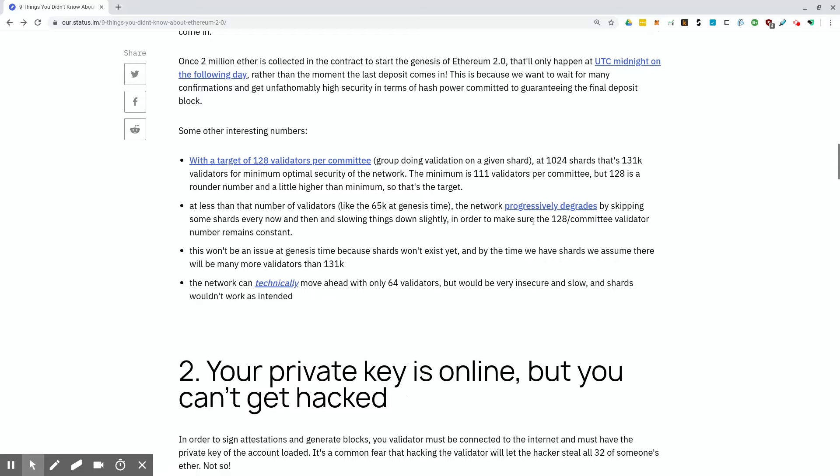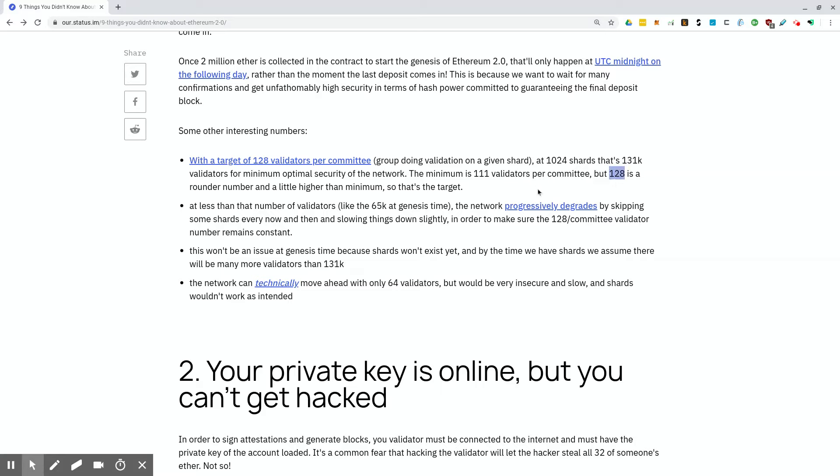Some other interesting numbers here. With a target of 128 validators per committee at 1,024 shards, that's 131,000 validators for minimum optimal security of the network. The minimum is actually 111, but 128 is a rounded number and a little higher than the minimum, so it's the target. It's also another classic number in computer hardware, kind of RAM, same with 1,024. So there's a bit of a callback there, being that Ethereum is like a giant CPU. That's kind of cool.